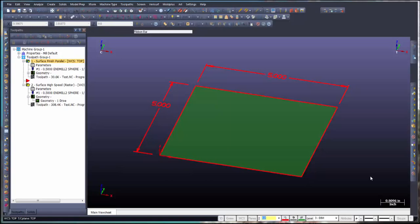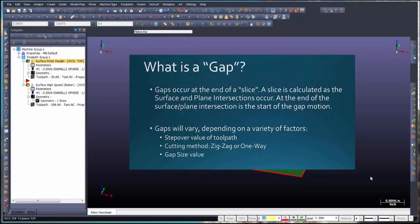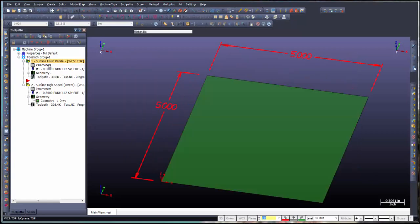In this video we're going to talk about gap settings and how they affect your toolpaths. Gaps occur at the end of a slice — a slice is calculated as the surface and plane intersection. The end of the surface and plane intersection is the start of the gap motion. Gaps will vary depending on a variety of factors: step over value, cutting method (zigzag or one-way), and gap size value. Let's take a look at the surface finish parallel toolpath.